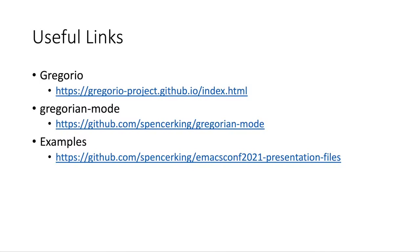Second, if you're interested in using or contributing to Gregorian mode, you can check out the project on GitHub with the link here on this slide. And if you're interested in helping out in any way, feel free to open an issue and we can discuss further. And finally, all of the examples from today are also available on GitHub, and that's the last link on this slide. And you can feel free to experiment with these and really just use them in any way that you'd like.